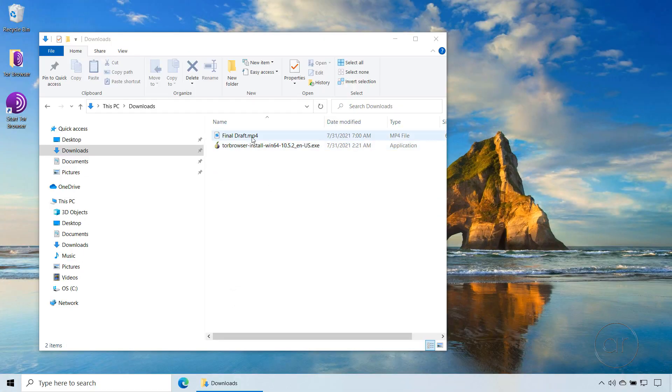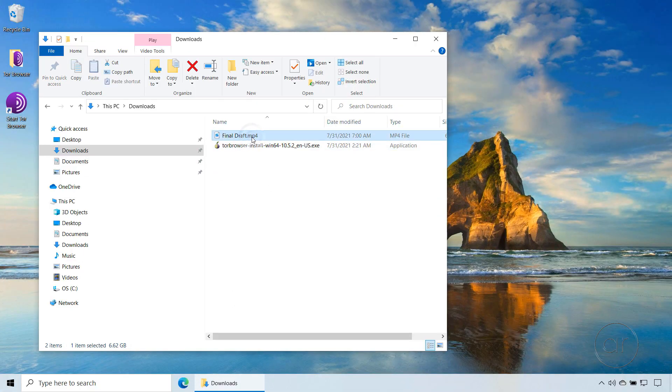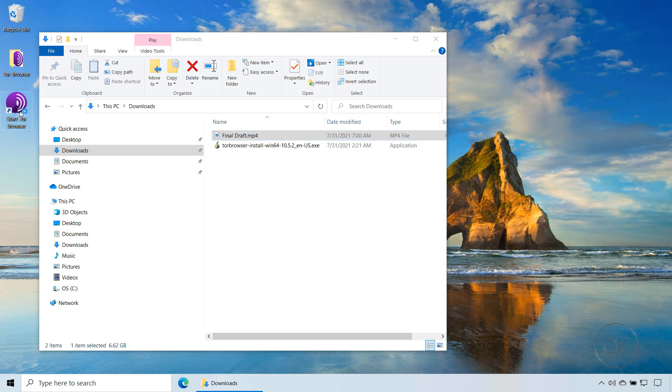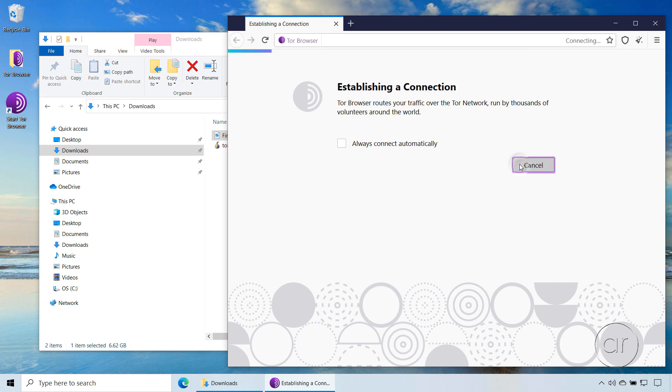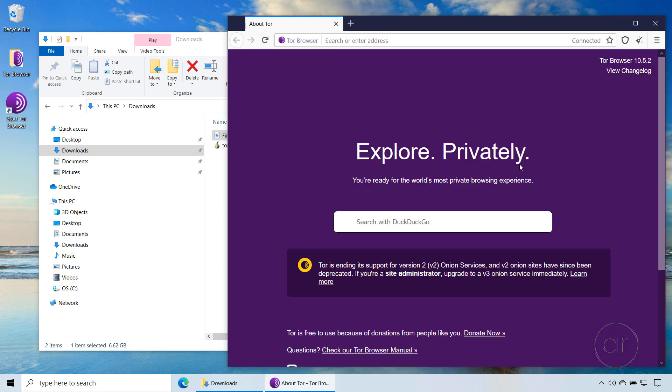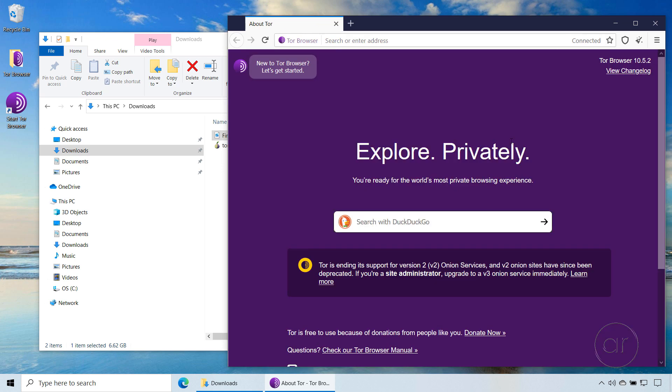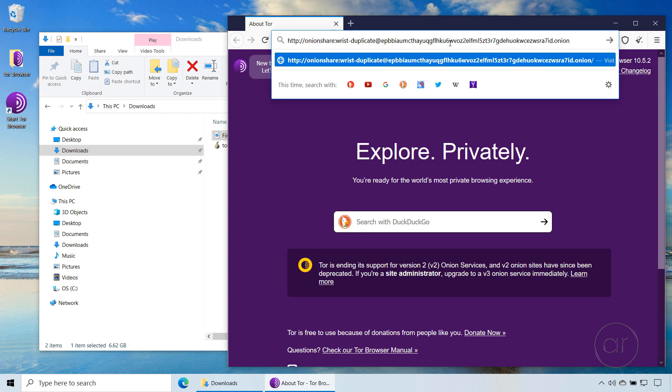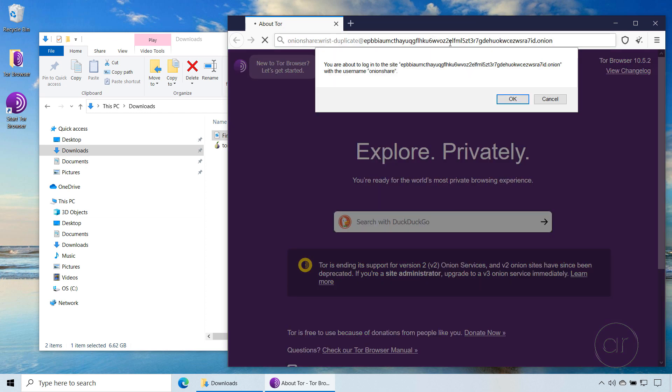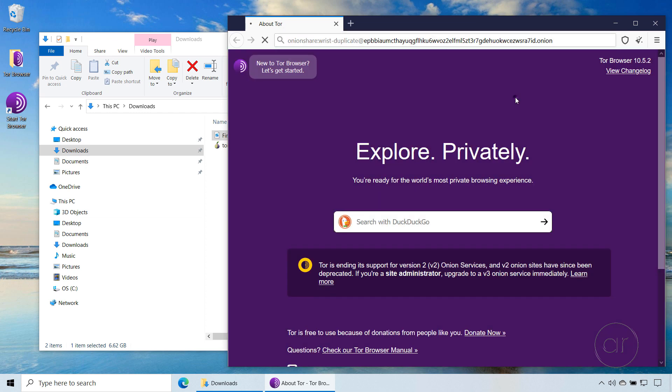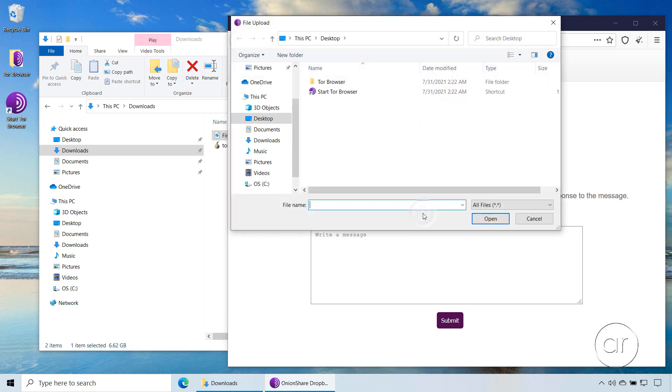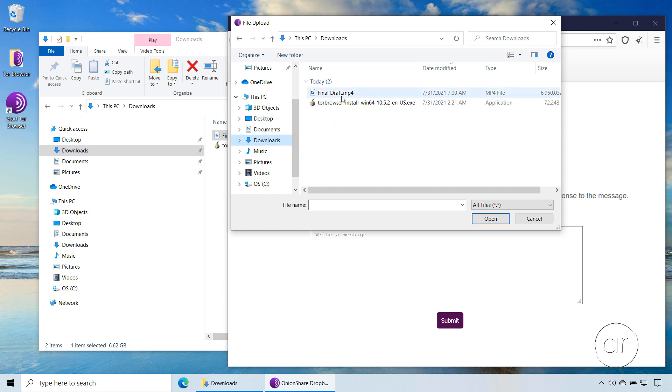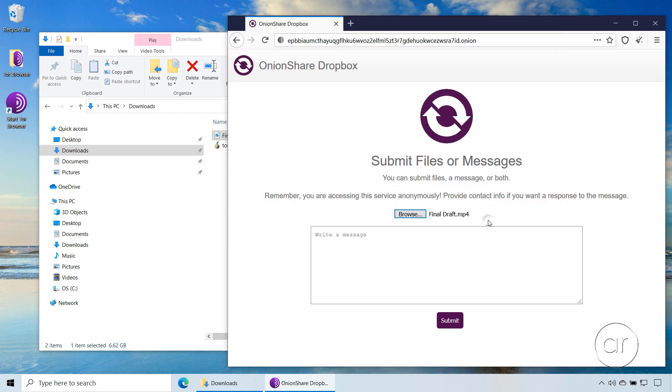On her machine, we can see her edited video called Final Draft that's ready to be sent. All she needs to do is start the Tor browser again, and connect to the Tor network, where, assuming she's already copied the link that I sent her, she can simply paste the URL into the address bar. Click OK to connect to the host, after which you'll see a Browse button to select the file you want to send. Let's navigate to the appropriate folder, then select the Final Draft video. Hit the Submit button, which starts the transfer.